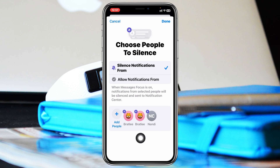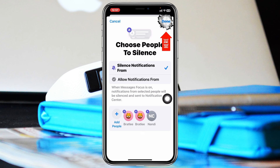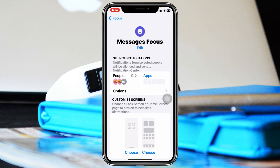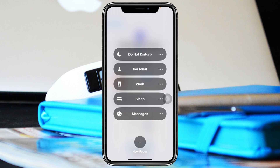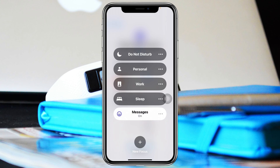Once selected, tap on Done and you can see the contact will be added. After selecting the person and setting silent notifications, tap on Done. Then swipe down from the top, tap on Focus, and enable the specific focus we created.